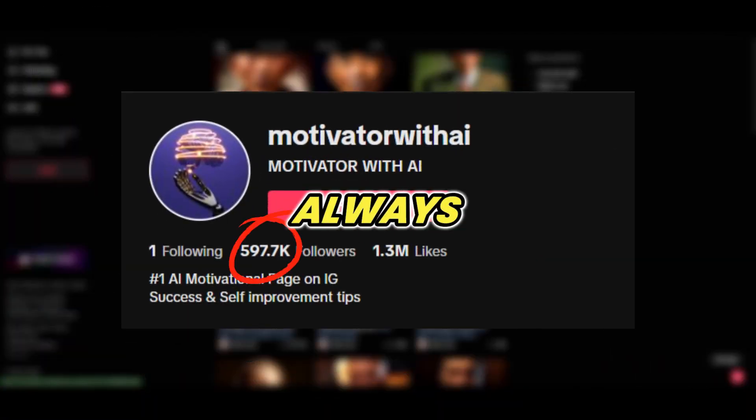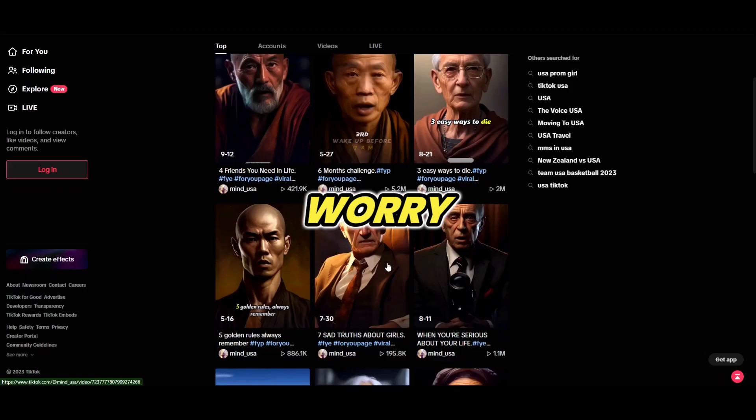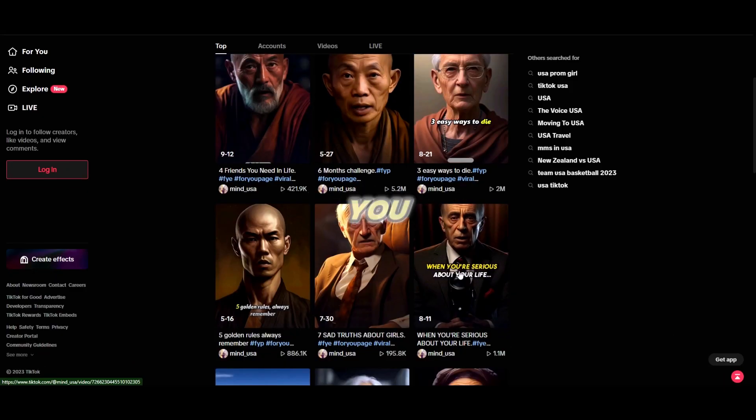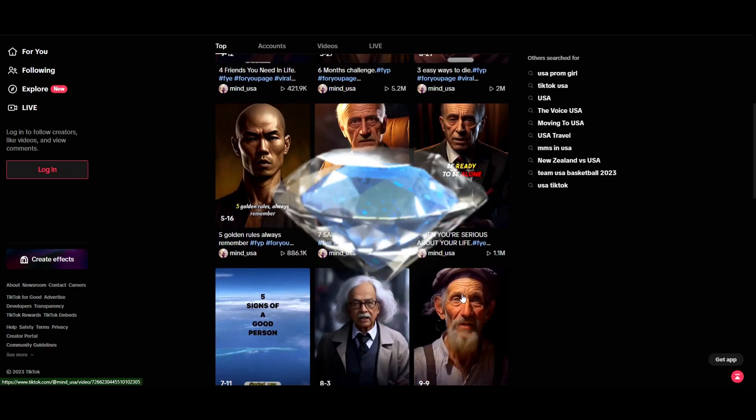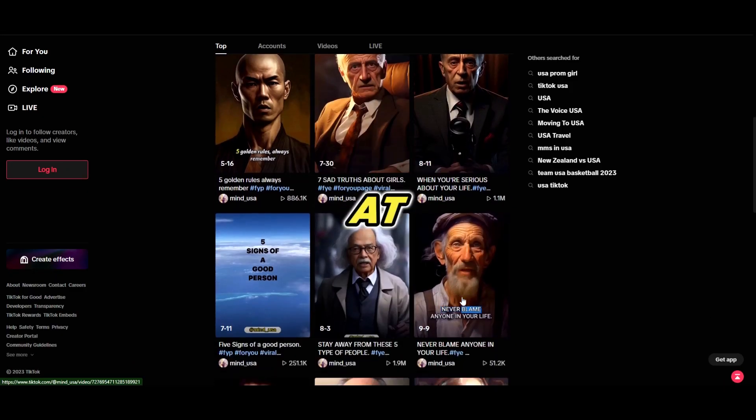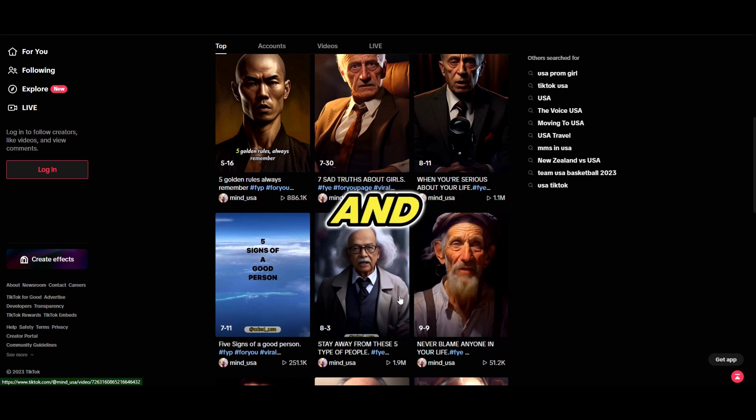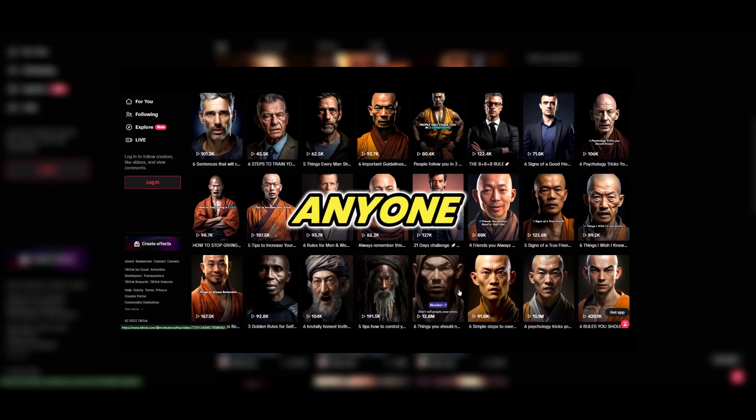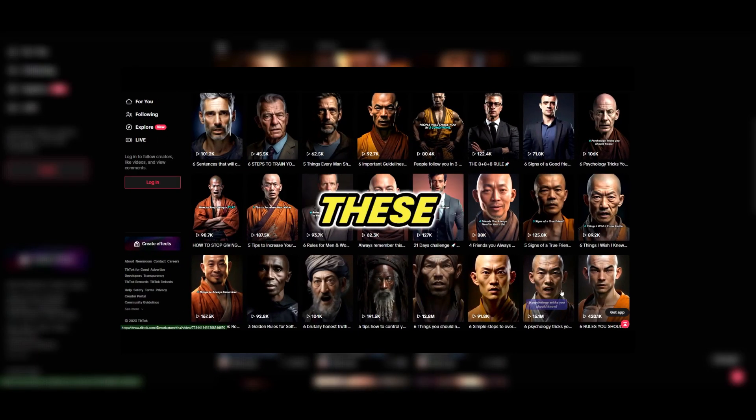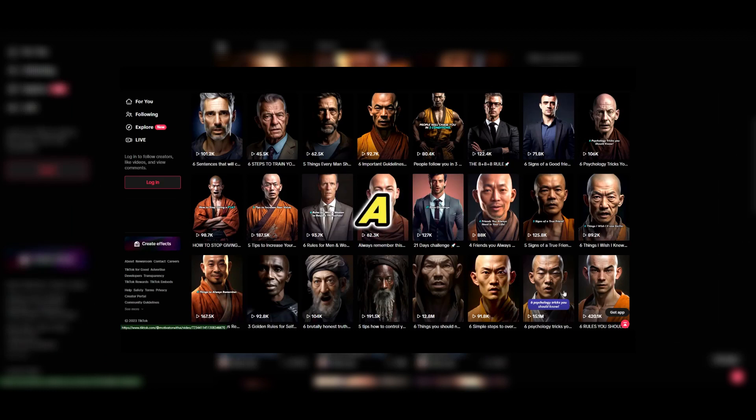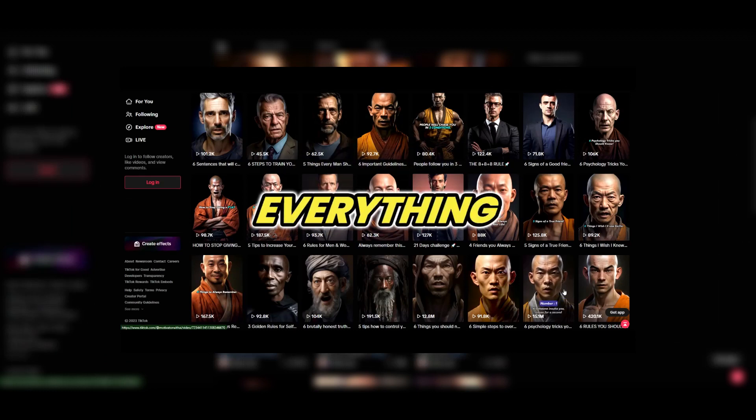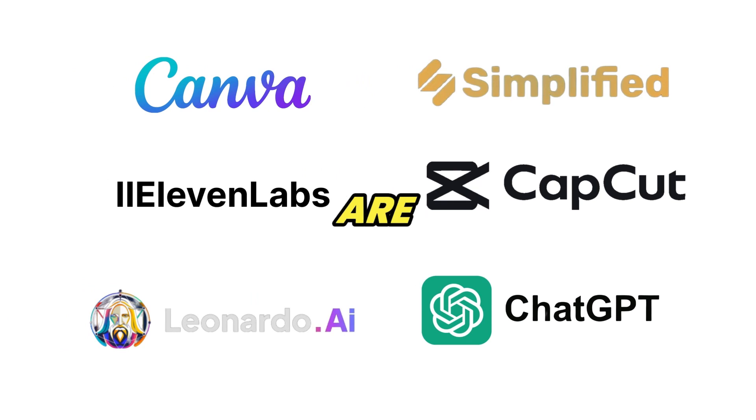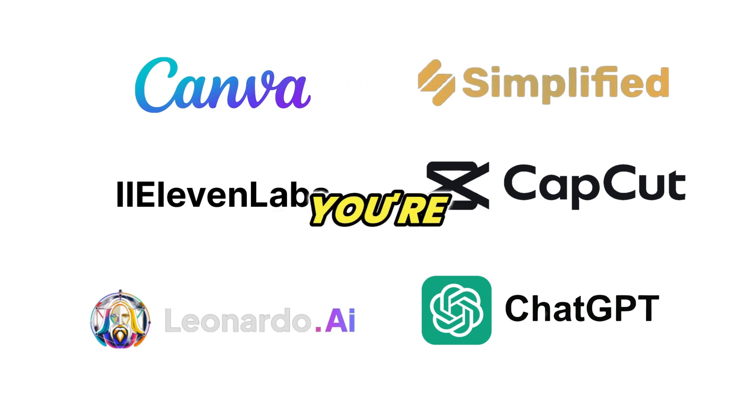But as always, don't worry. Today I'm going to show you how you can also create diamonds like these in no time at all. The crazy thing is it's actually so easy to make that anyone can create these viral clips in a matter of minutes.